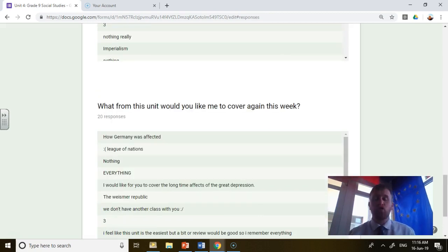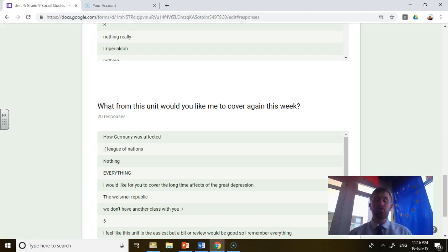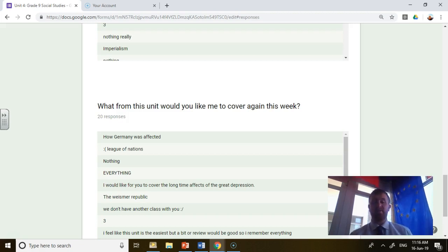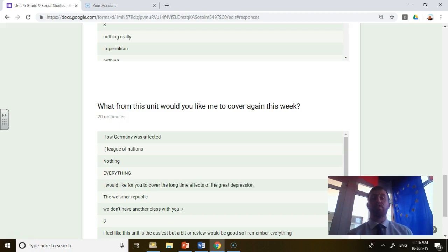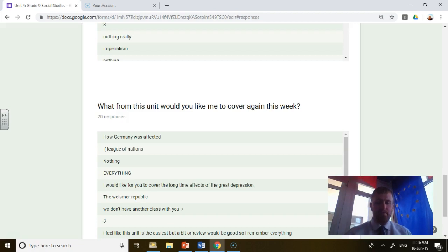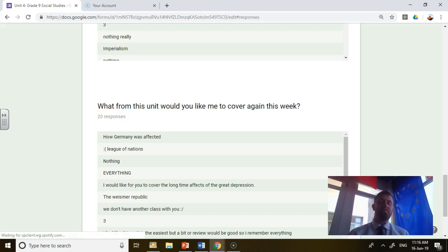Number one, how is Germany affected from this time period? Germany was totally blamed for absolutely everything, and they were very upset by this. They're going to have a really bad economy because they can't pay back their stuff. They're going to lose a bunch of land, which is going to be really problematic.